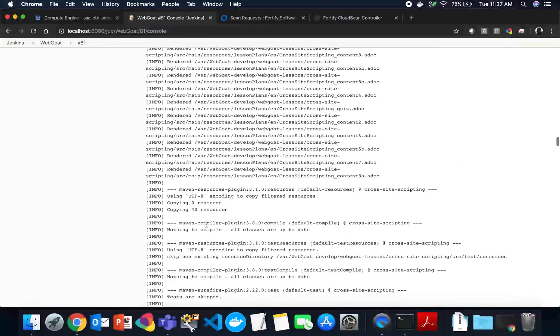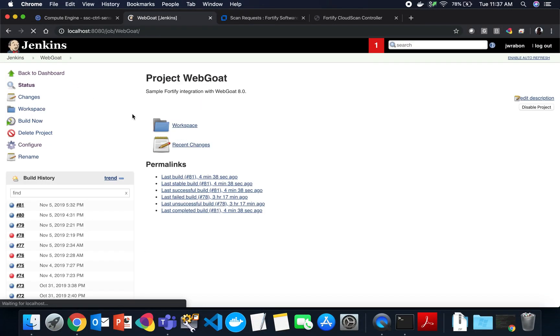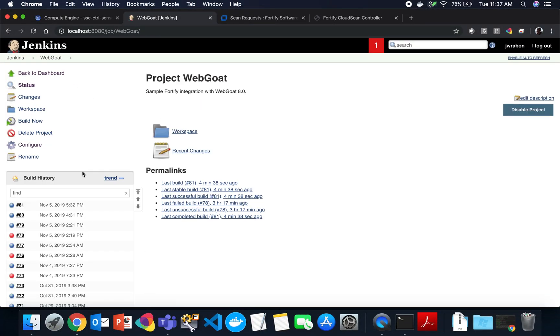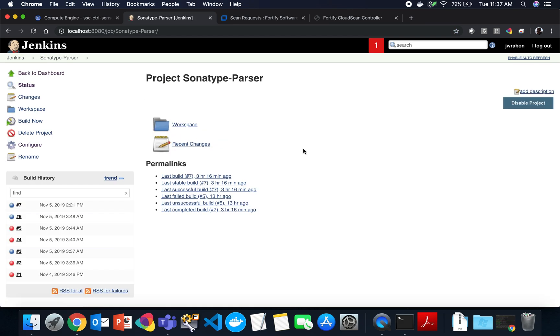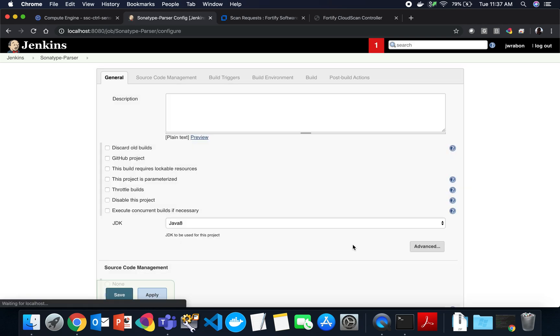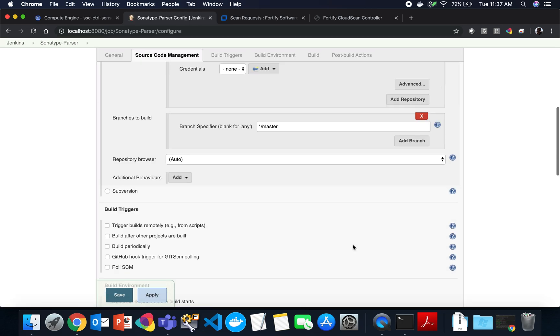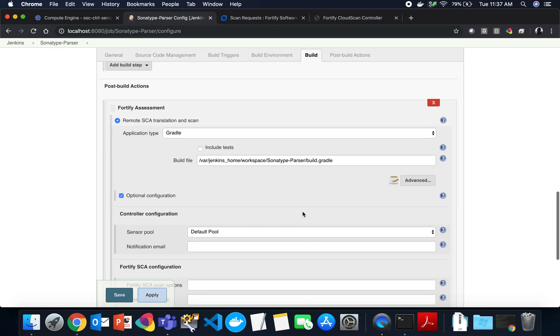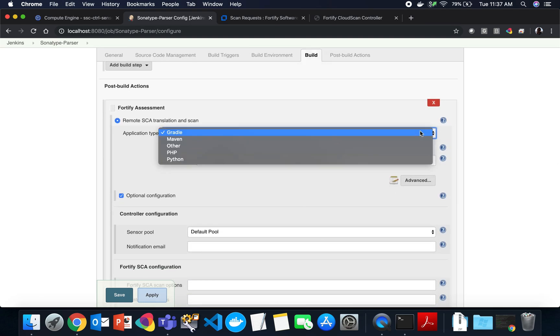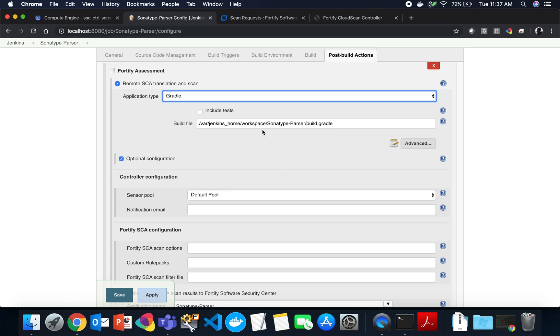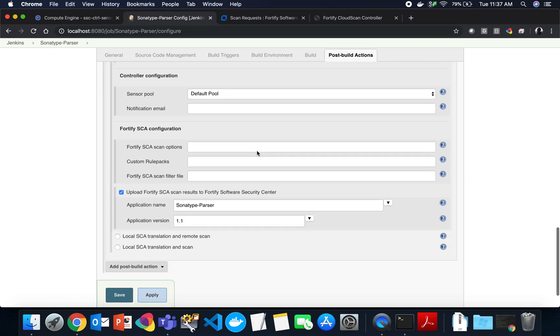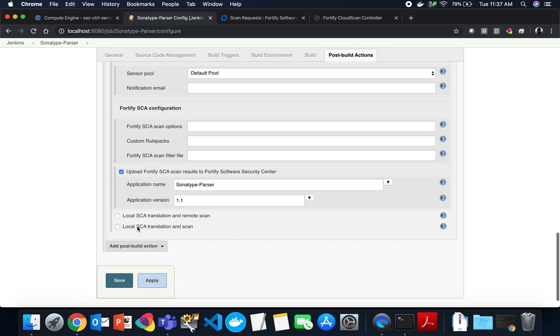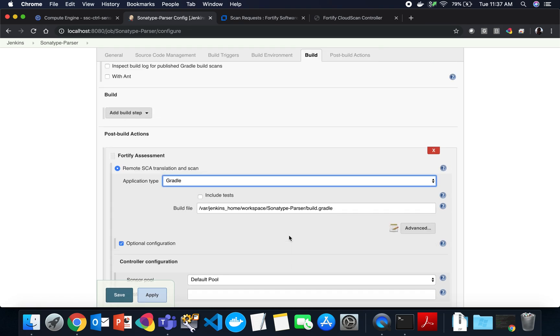Now that that is running remotely, let's go back to our projects and look at a different type of build. So this project uses Gradle as opposed to Maven. You can see here in the application type for remote SCA translation and scan, I'm simply choosing Gradle, telling it where the location of my Gradle file, my build.gradle file is. And then I want to upload these results as well. Works exactly the same way as Maven does.